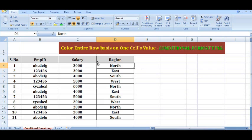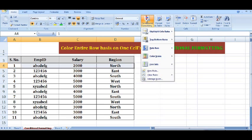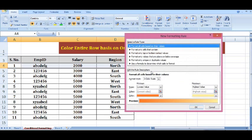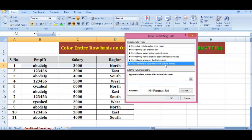So how will I do this? I will select one row here. And in the Home tab, I will select Conditional Formatting, then New Rule. And I will select 'Use a formula to determine which cells to format'.